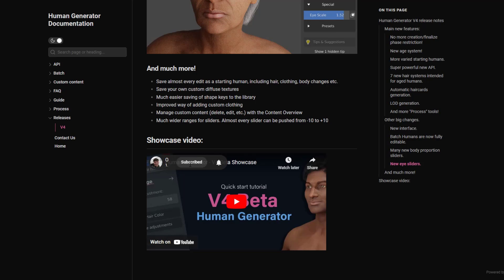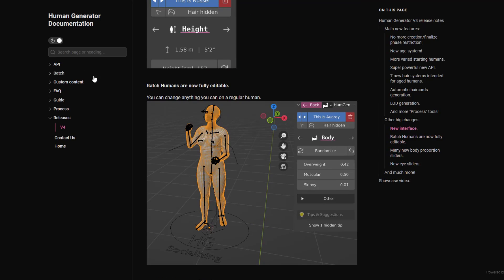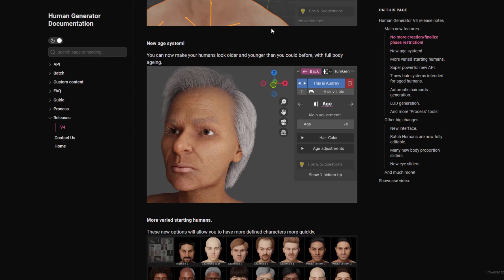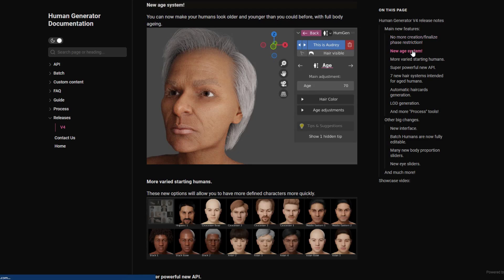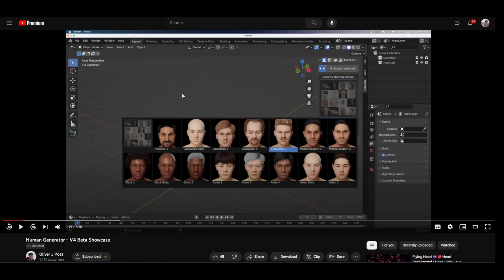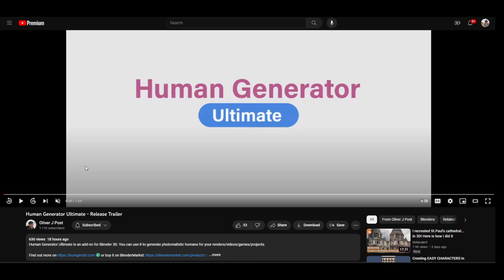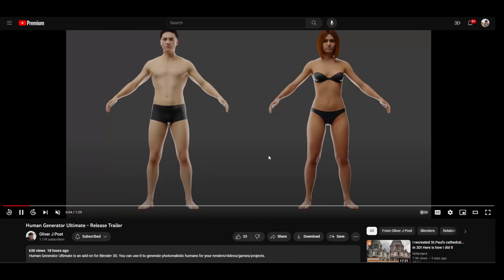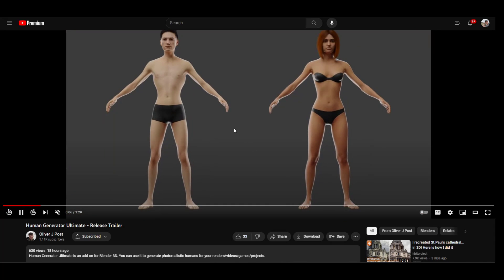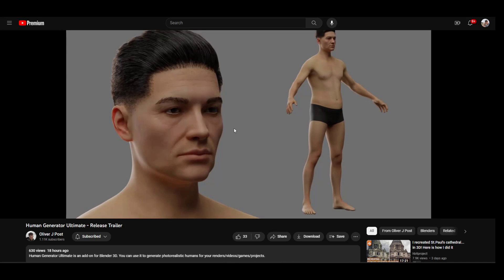There is documentation for this tool which I'll link to in the notes down below. There are release notes that talk about the new things in this version, including improvements to the creation and finalization system, the age system — which lets you add age to your characters, allowing you to create younger or older humans — and some other big changes as well. There's also a trailer video on Oliver Post's website that walks you through everything contained in this new version.